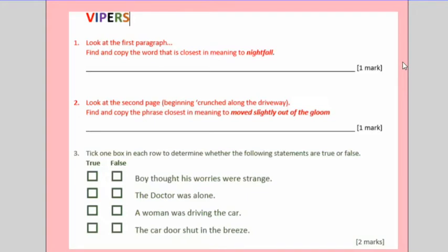Question three is a retrieval question, but you have to find all of these things in the text and decide whether they're true or false. For example, on the first one, the boy thought his worries were strange. You'll look for the keyword worries or worried and then decide whether this statement here is true or false once you've found it in the text. You'll need to find all four of these statements.